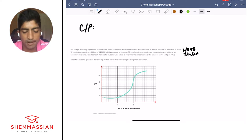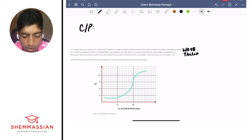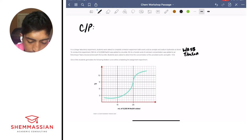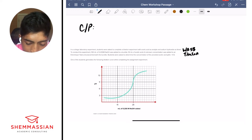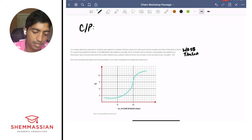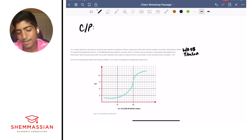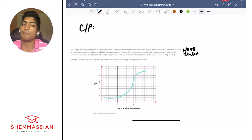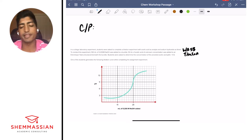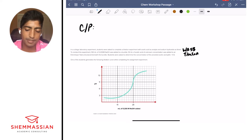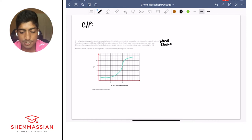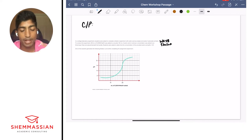One of the students generates a titration curve while completing the experiment, and then it gives us a graph. I'm not going to focus too much on it — I see it's a curve like a titration curve we've probably seen before, but I'll wait until a question asks for it and then come back to it. It's a really short passage, so I think we're ready to go right into the questions.